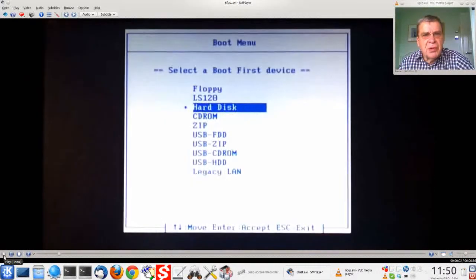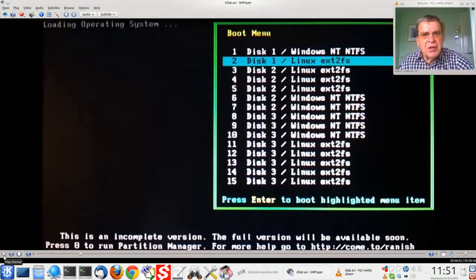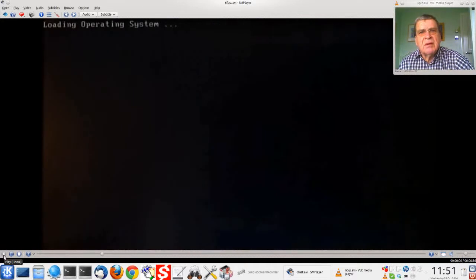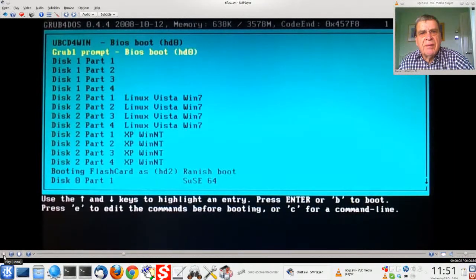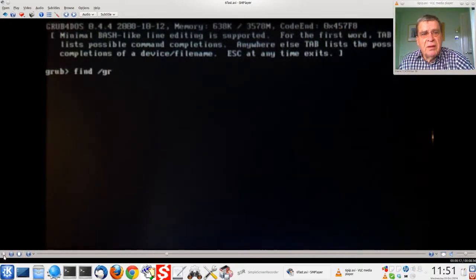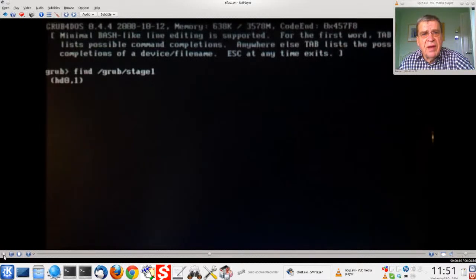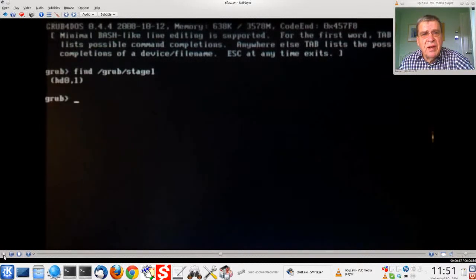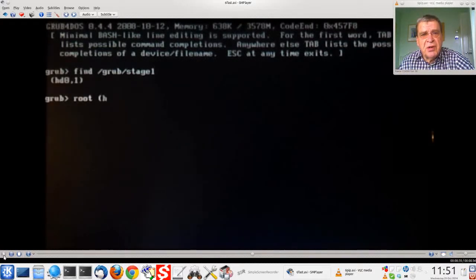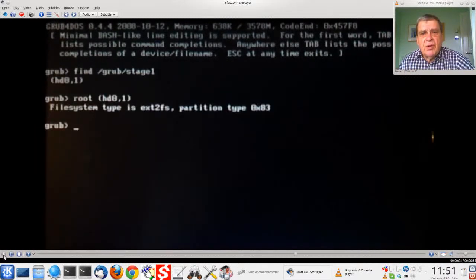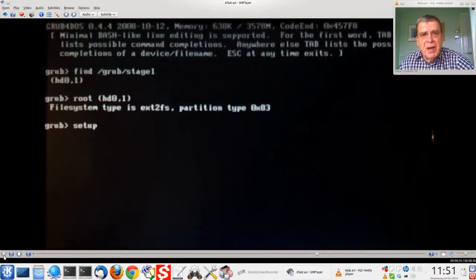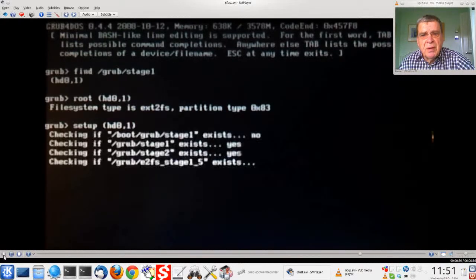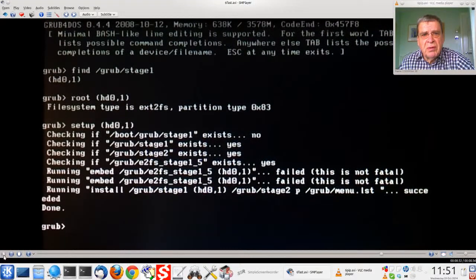Let's choose our USB stick as the first device. Grub prompt. And here entering the commands. Notice that drive HD01 is the first drive on the second partition. You can find the commands in the written companion. Setup. Boot sector is now installed.